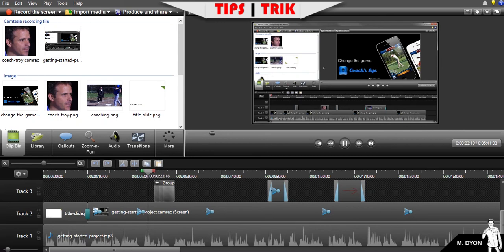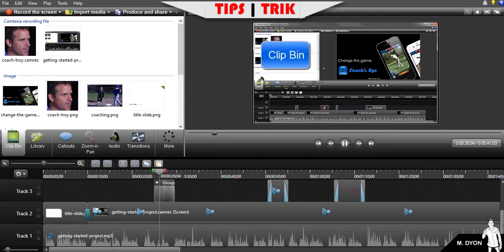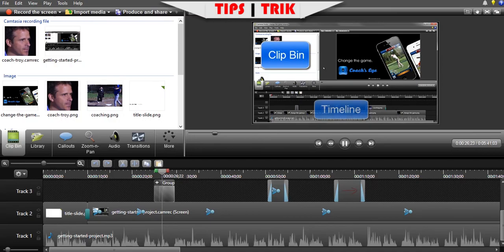The editor is divided up into three main areas: the clip bin, the timeline, and the canvas.